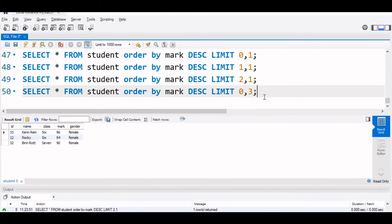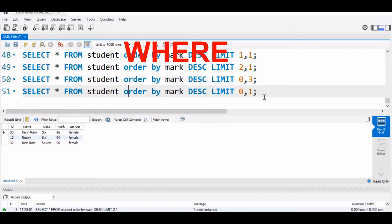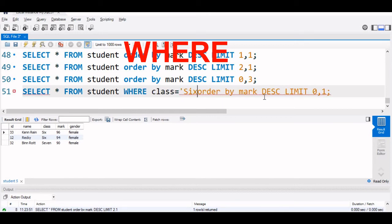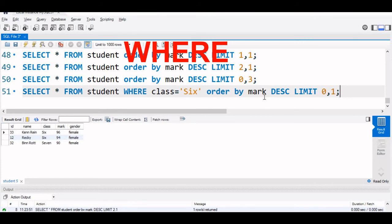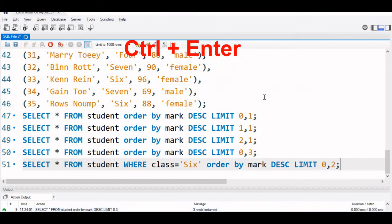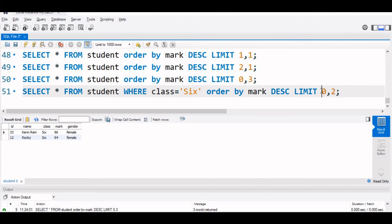We can add a WHERE condition also. Let us say who got the second position in class 6. So we will say WHERE class equal to 6 and we will say we want second, so second record, so second position. Now let us run this. Yeah, sorry we are given 2. So if you want 2, this is first and second both have come. 96 and 94 both are in class 6.